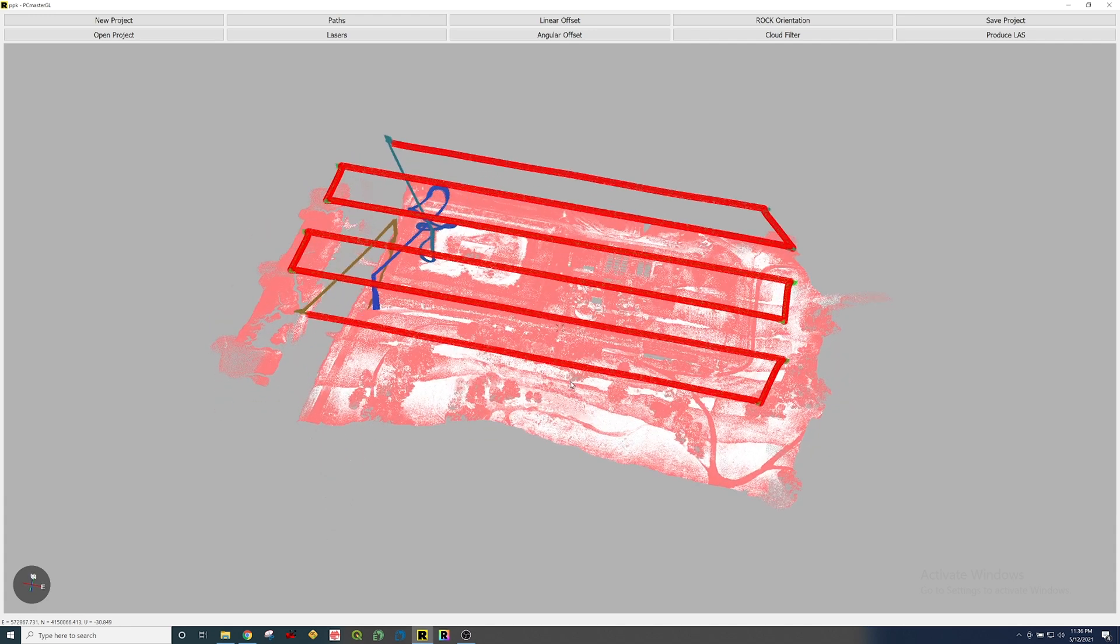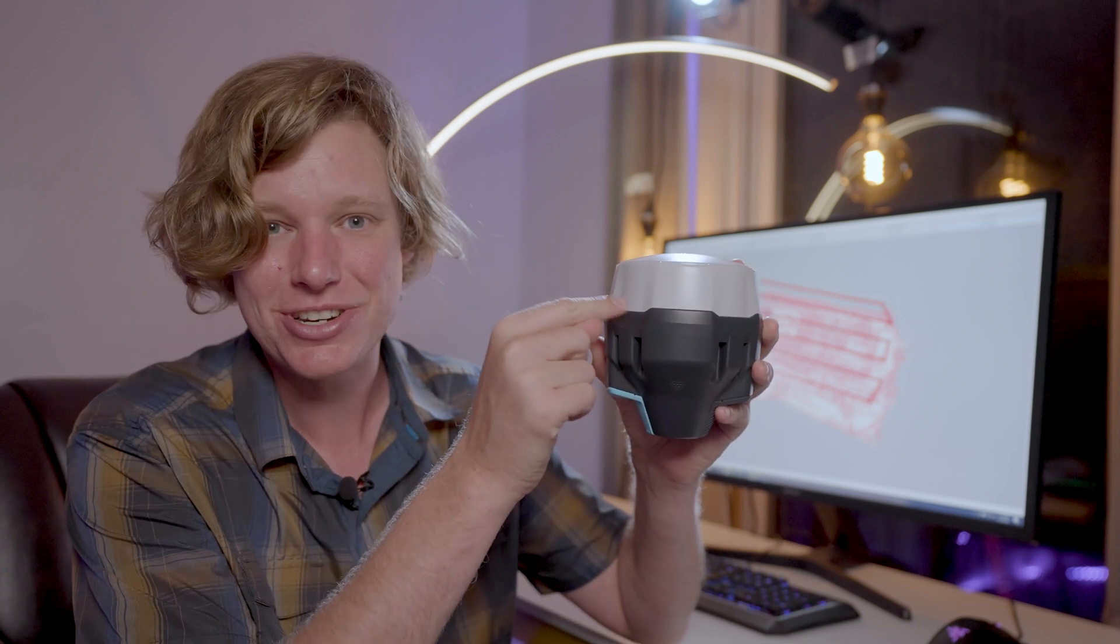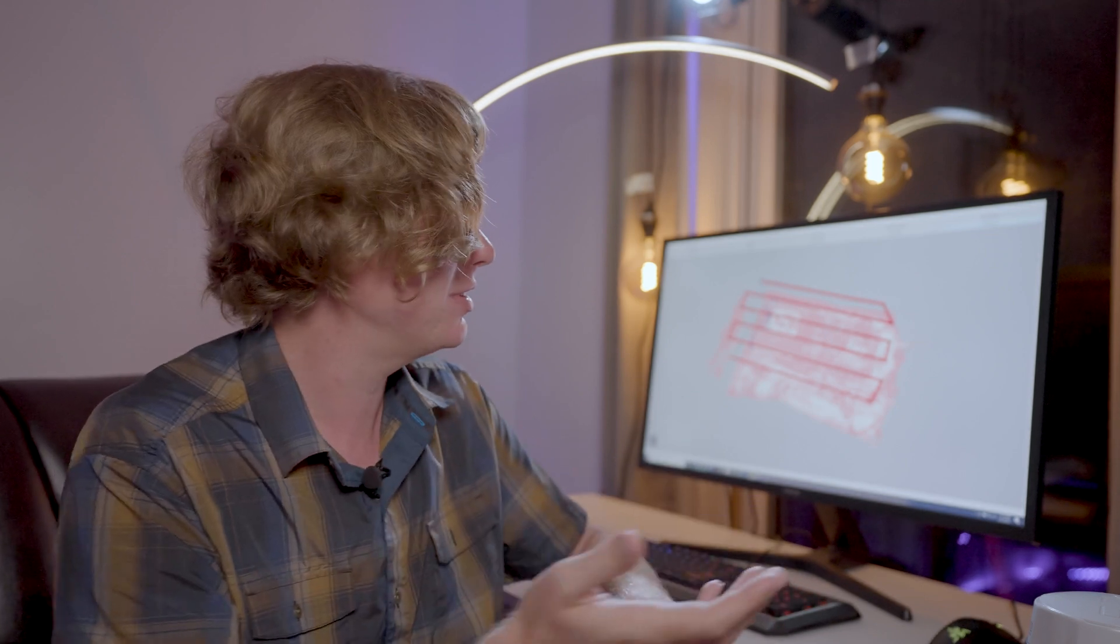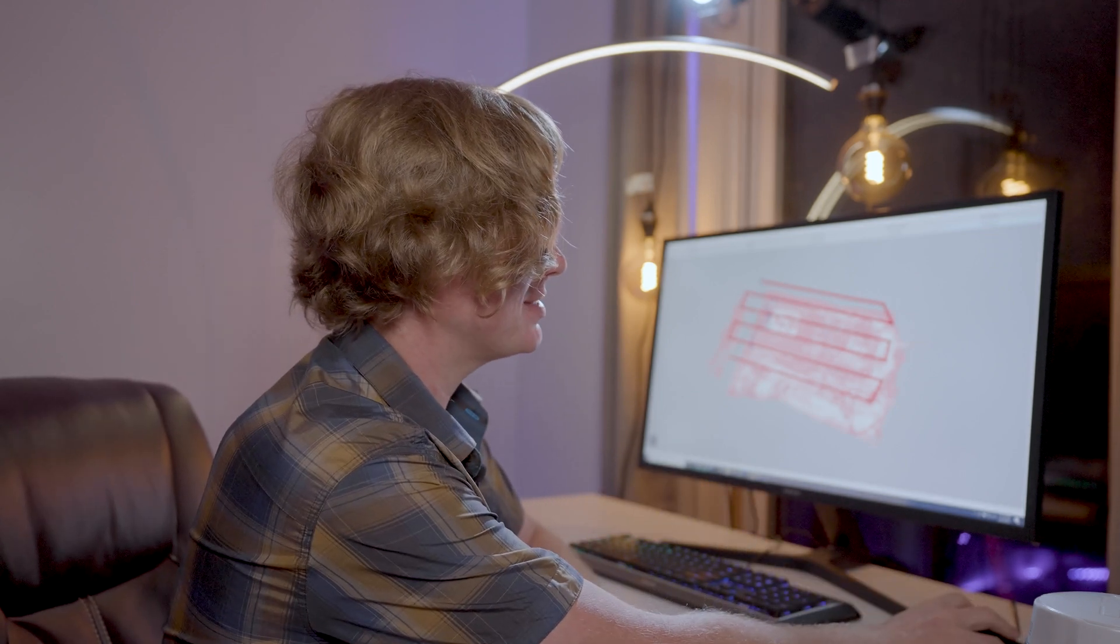At this point you have all the LiDAR data that you want and you simply click produce LAS. That's all you have to do. You just double click that PC Master project file there in your data, you select your base station. It's going to ask you where that base station precise location is at. And again, that's in WGS84 ellipsoidal height, and it's the position of the phase center of your GNSS receiver. Then it will process, generate that trajectory. You just select start and finish where you want to generate the data from and you export the data by clicking produce LAS. It's that simple.